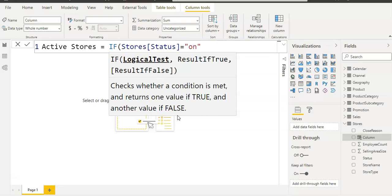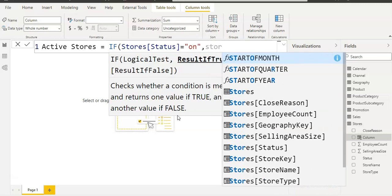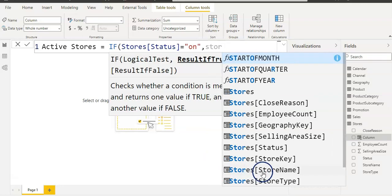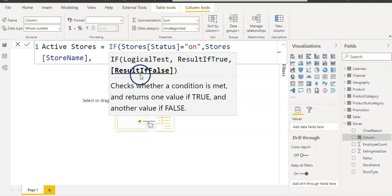So that is our logical test. Now if that is true, then I need to give our true condition. So I'm going to give the store name, so again Stores and store name, then comma. Now it's asking me if it's not true, your condition, then I want to give the inactive status to the store, so I'm going to write that in double quotes: inactive.